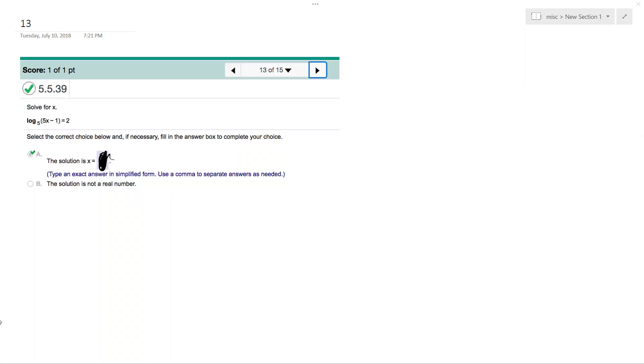All right, so solving this problem, we want to find out what value of x needs to be to get log base 5 of 5x minus 1 equal to 2.